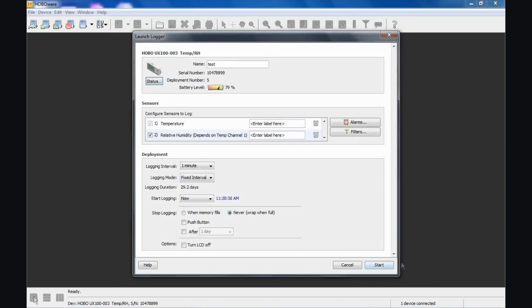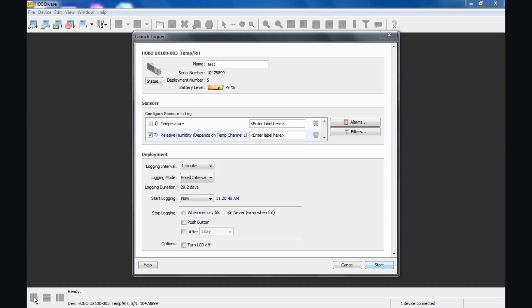Back in the launch window here, it is important to understand that these values that are being populated in this screen for the name, the sensor selected, the logging interval, things like that, these are being obtained from the previous launch. So however the logger was launched before, this is how this is being populated and it gives you the ability to change it or just launch this logger again with the same configuration.